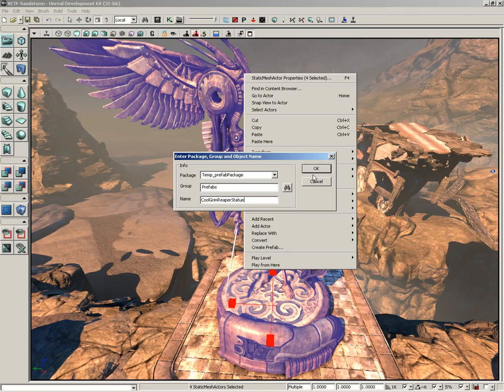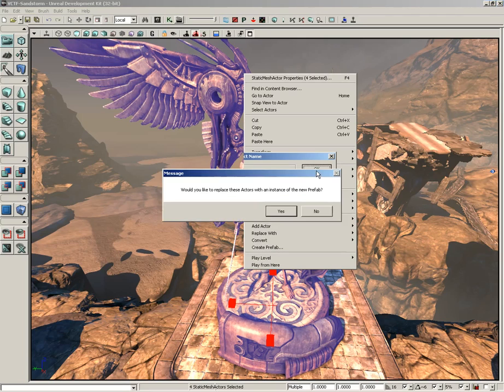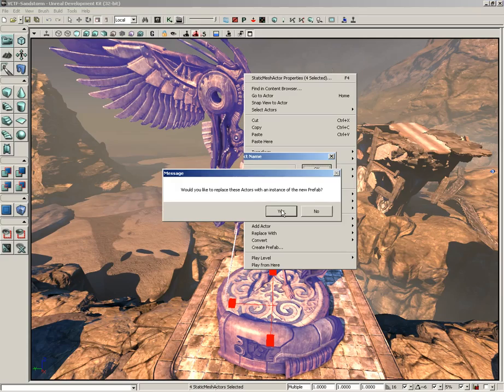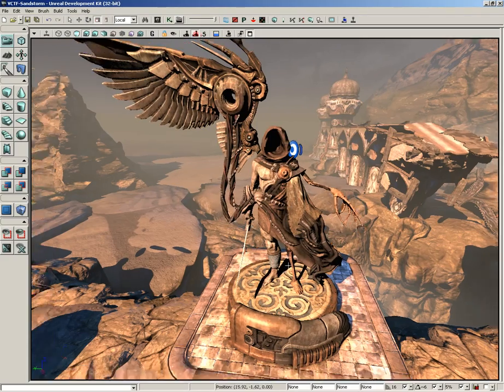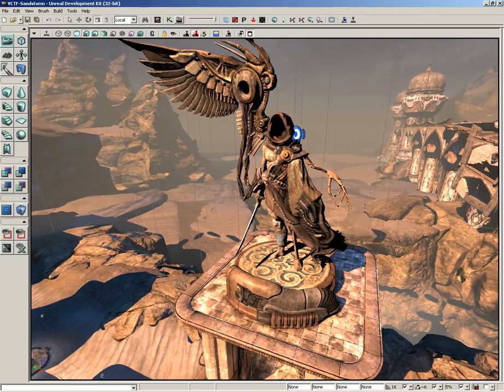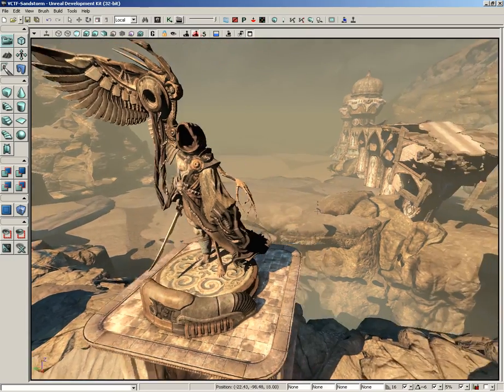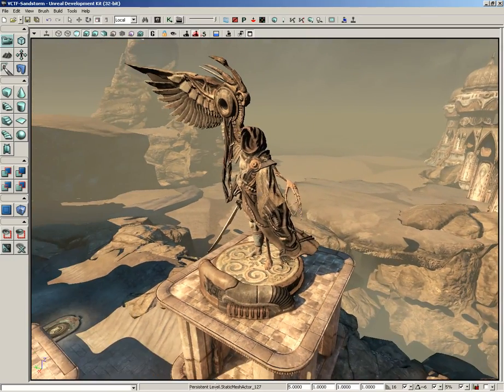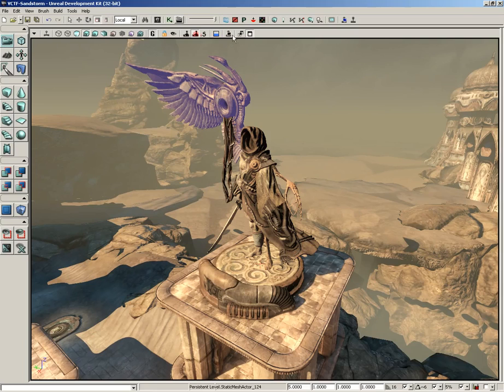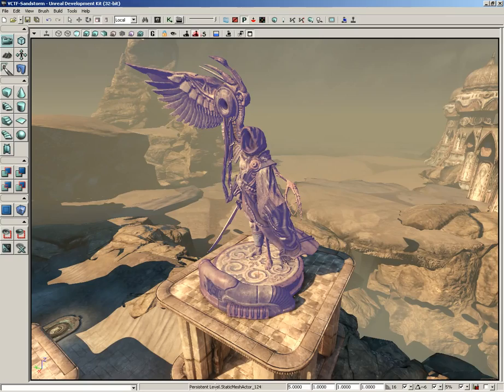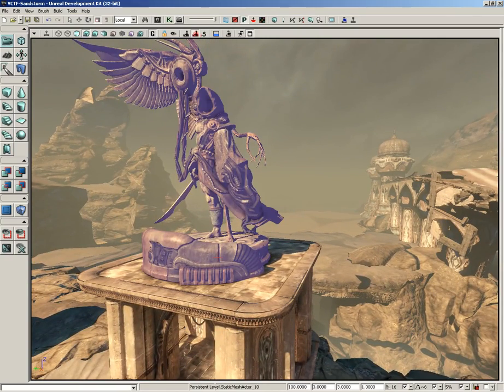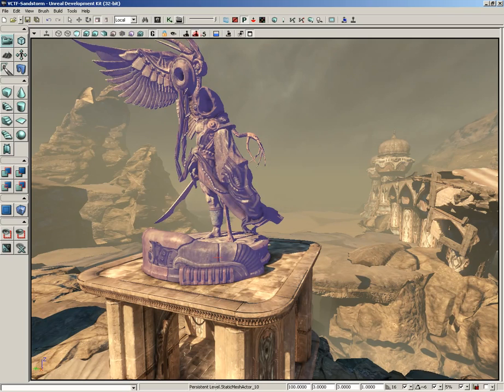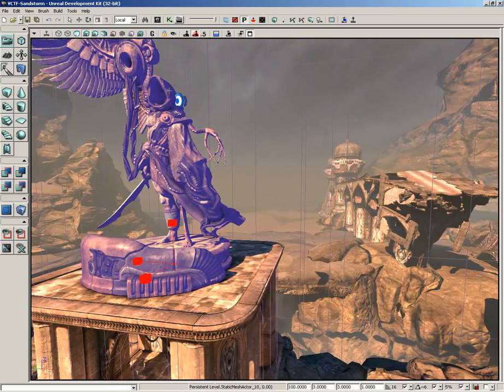There we go. Now we click OK and we're going to get another message that says 'Would you like to replace these actors with an instance of the new prefab?' Why yes, yes I would. So we click yes. Our static meshes are now gone and we now have a prefab. So now if we select any one of these, currently we can actually still select the static meshes. If we click lock prefabs from selection, however, selecting any one of these objects will select all of them simultaneously. So it's just a question of whether or not you want to be able to select the individual parts of a prefab or the entire prefab as a whole.